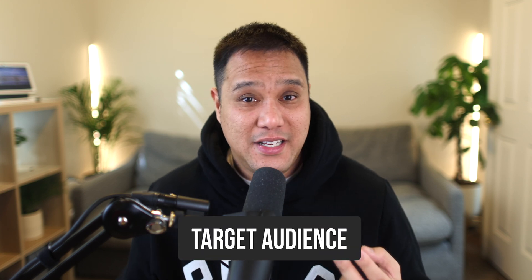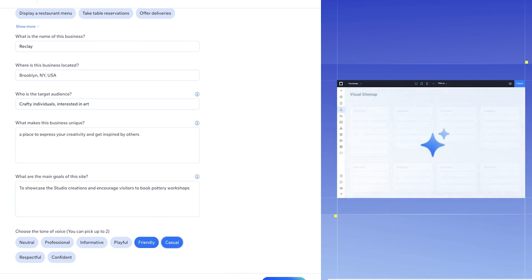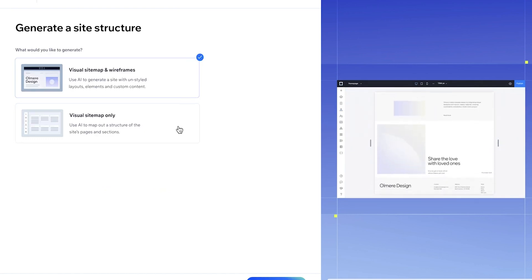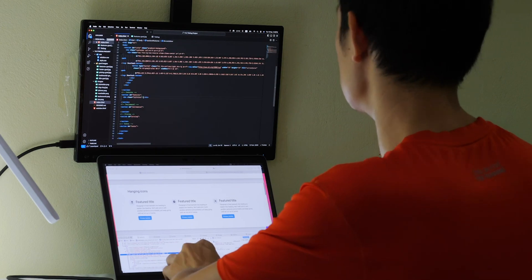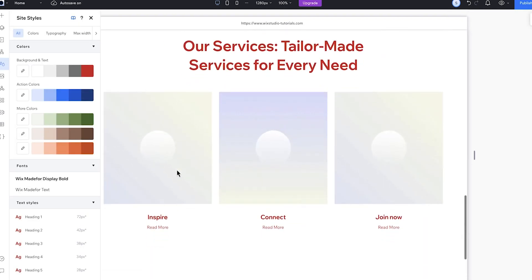So let me walk you through how it works. You feed this tool some basic information about your website — like the purpose, the target audience, maybe a few key features you have in mind. Based on that input, it generates a visual site map, mapping out the potential structure of your site. You can also choose to generate corresponding wireframes that include content suggestions tailored to your needs, giving you a solid foundation for your design. Basically, it takes care of that initial, often tedious stage of planning, freeing up a ton of your time and mental energy, allowing you to dive straight into the fun part — which is designing the website.